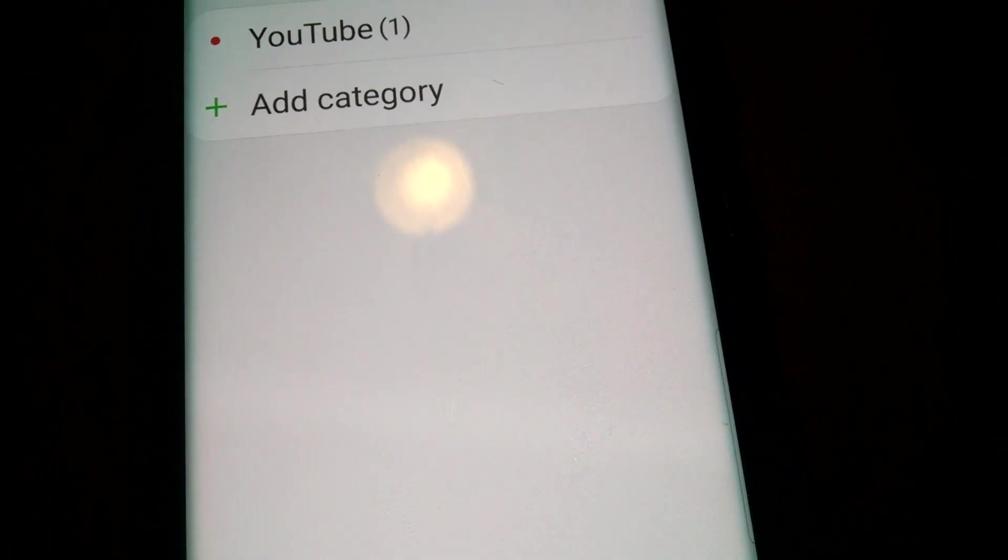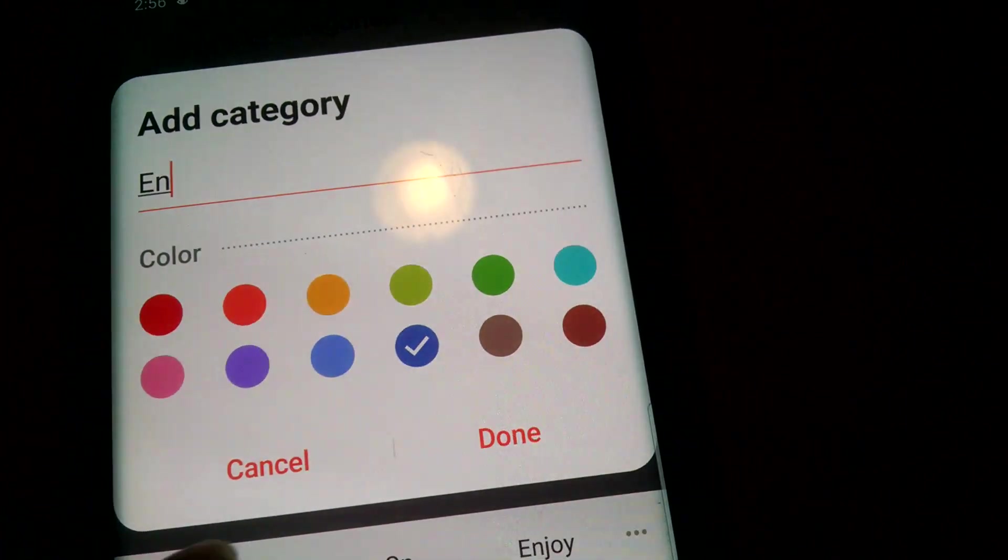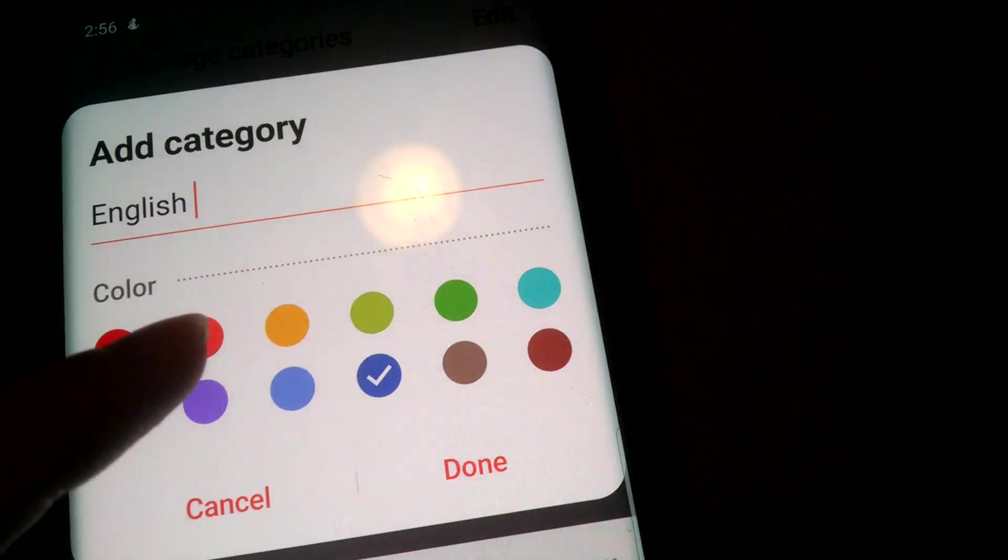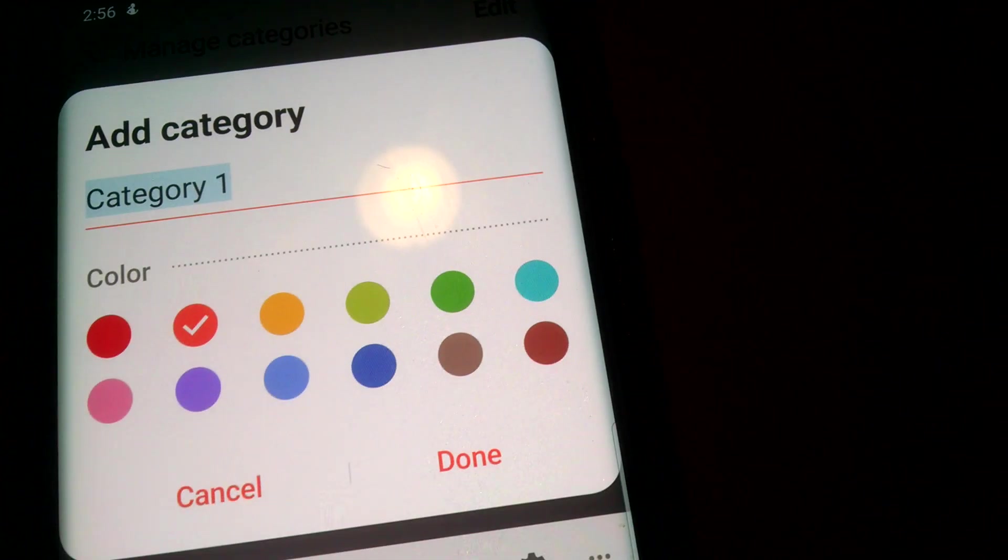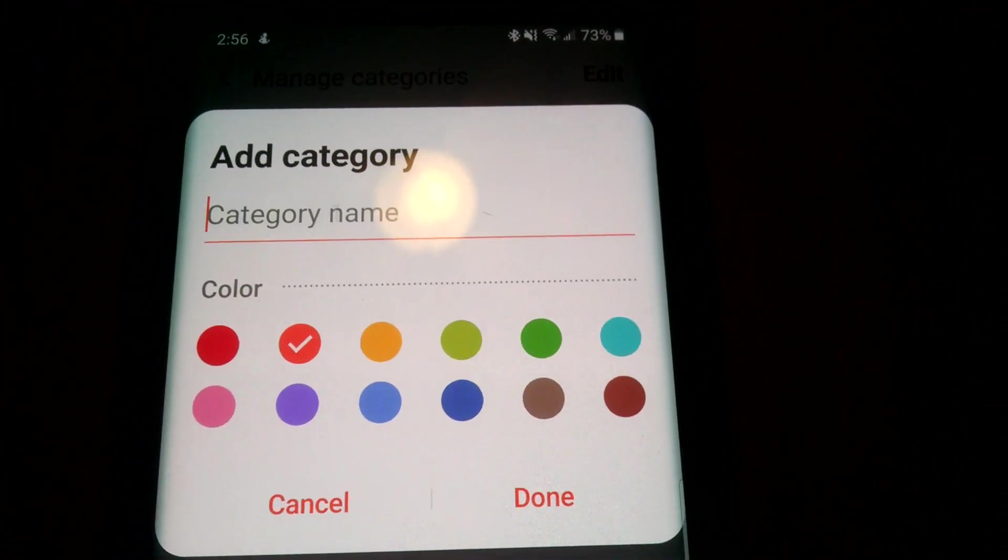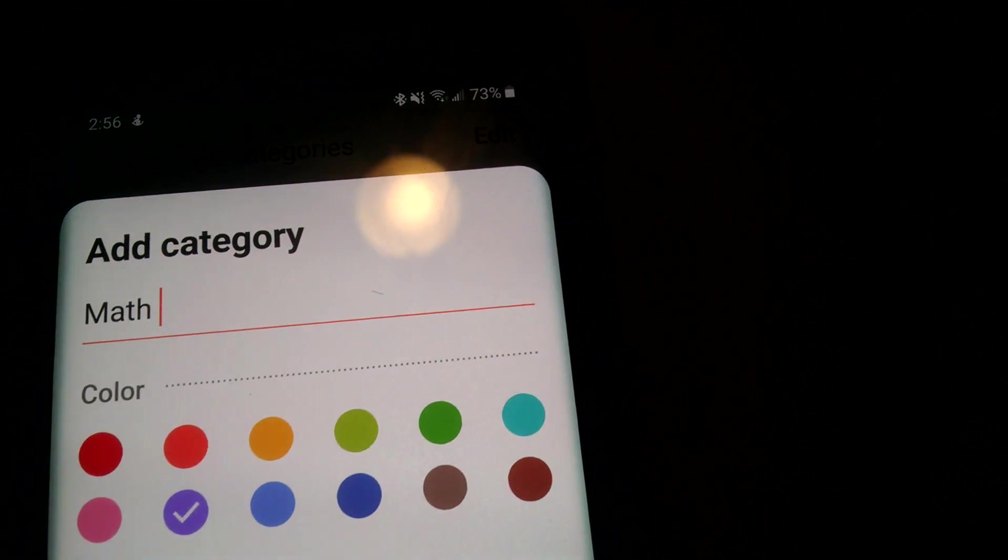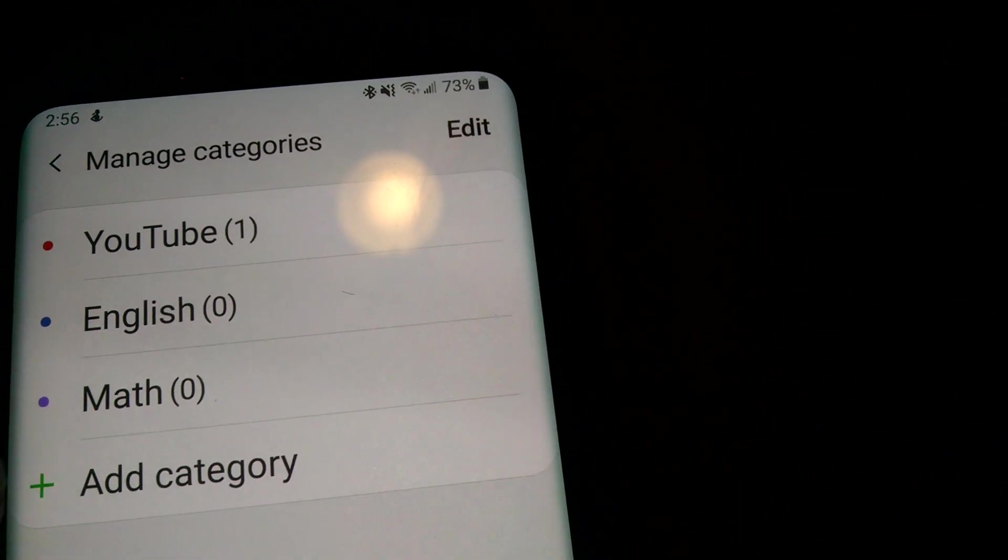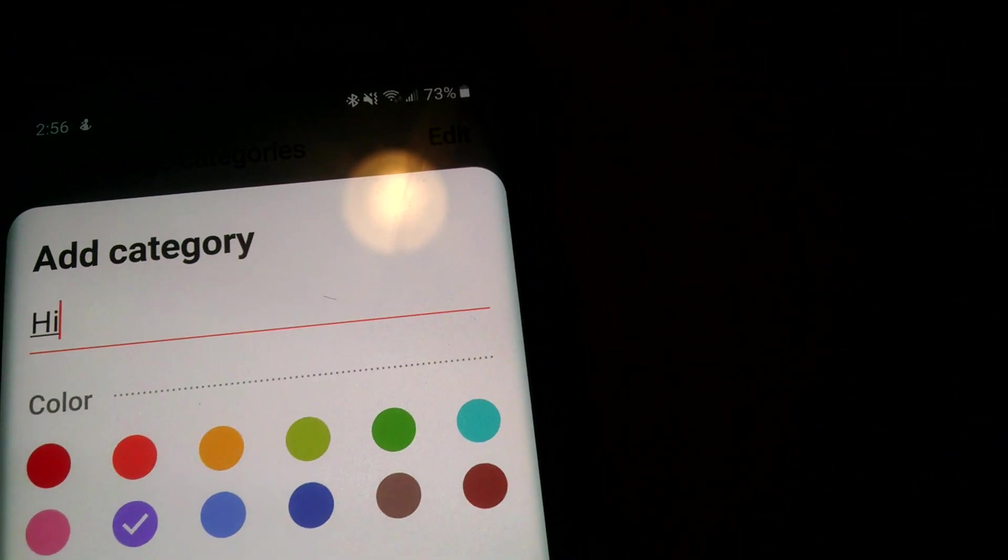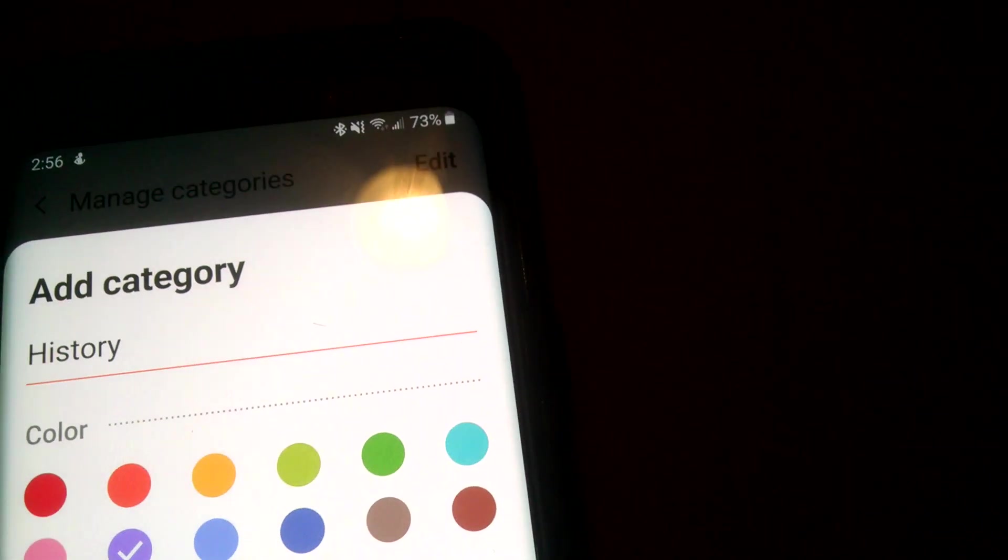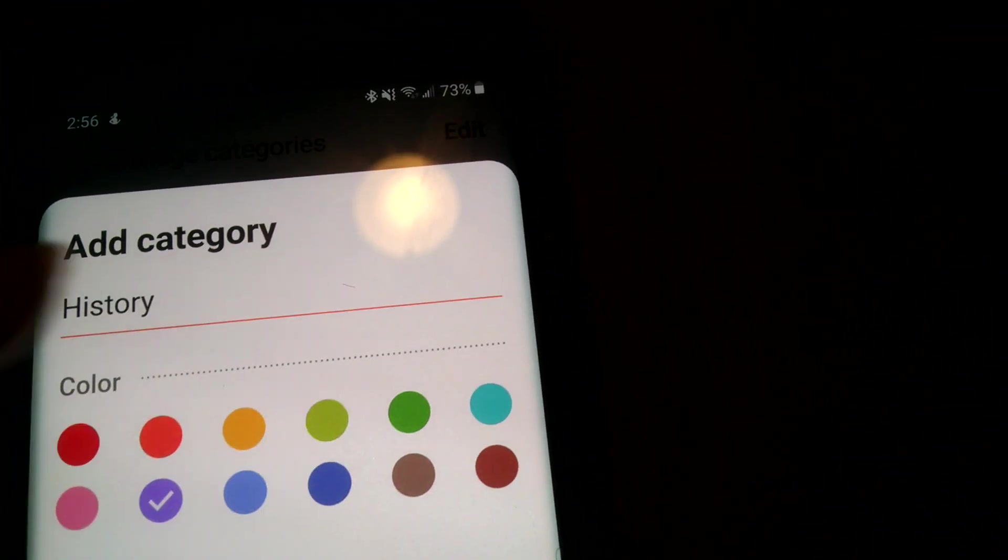So I have YouTube in red. Let's say I want to do English and I'm going to make that blue. Let's say I want to do math, make that purple. And let's do history. You can name these any categories you want to. You can name them anything or choose whatever color you want.